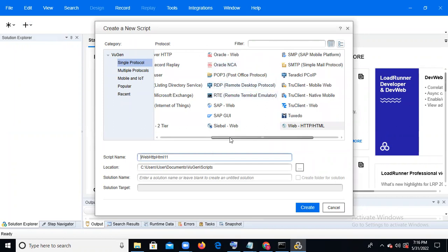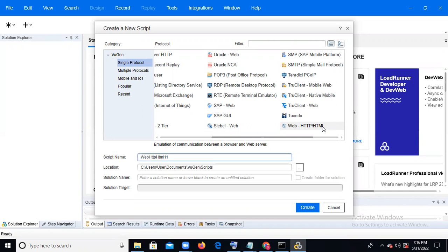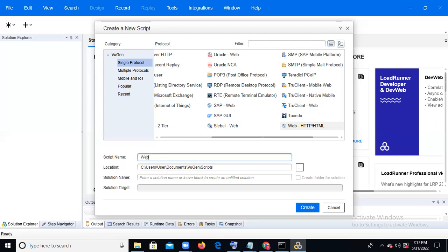Protocol means the communication between the browser and server. To record a script, you need to open a browser — IE, Chrome, or any browser. For any web application like flight booking, insurance, banking, healthcare, Facebook, or Twitter — all web-based applications — you need to select the Web HTTP/HTML protocol. After that, you need to give a script name. Our application is Web Tour.